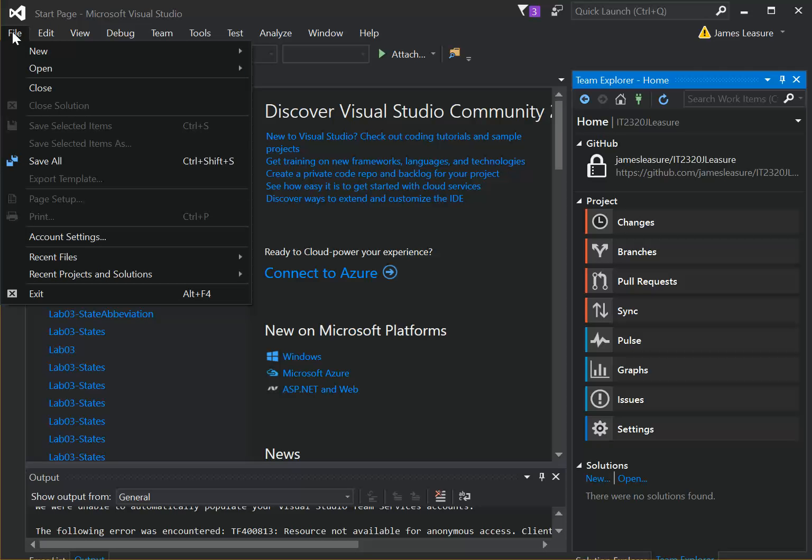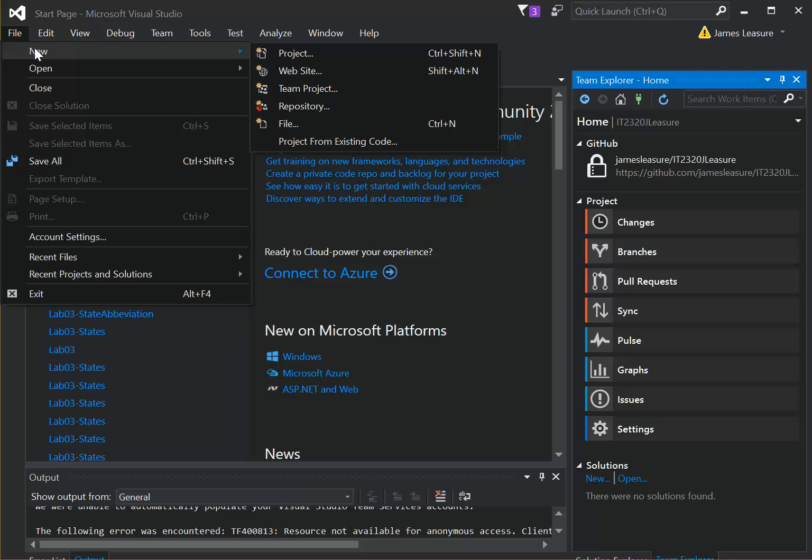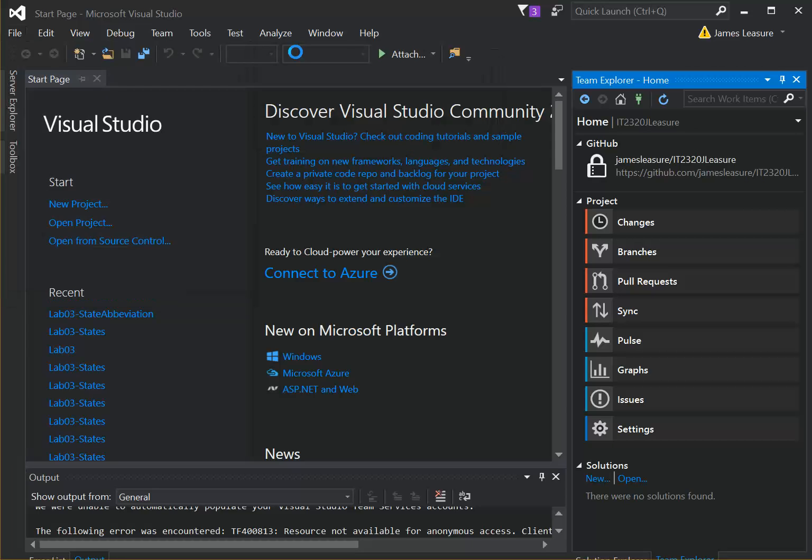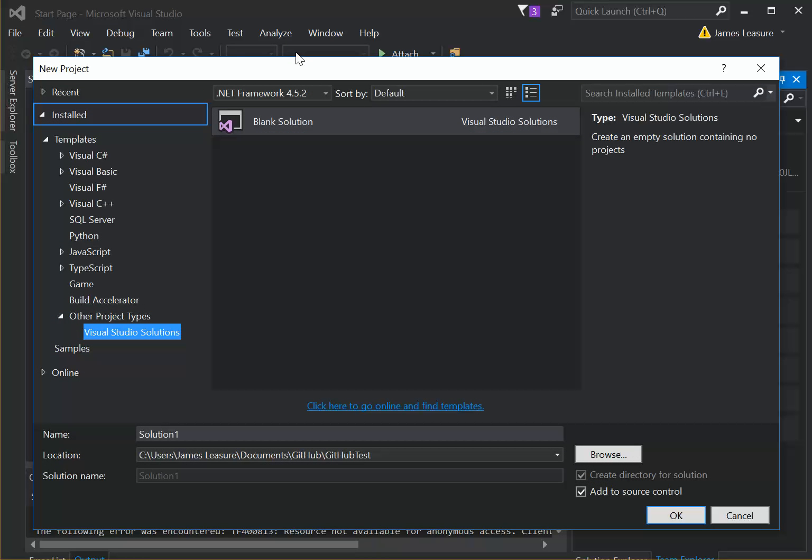So select File, New, Project. And what we're going to do for the class, I think the easiest solution is to use a blank solution, so it won't create any other files.